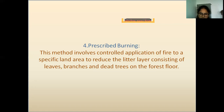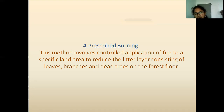All of these methods help in the preservation and protection of forest resources.